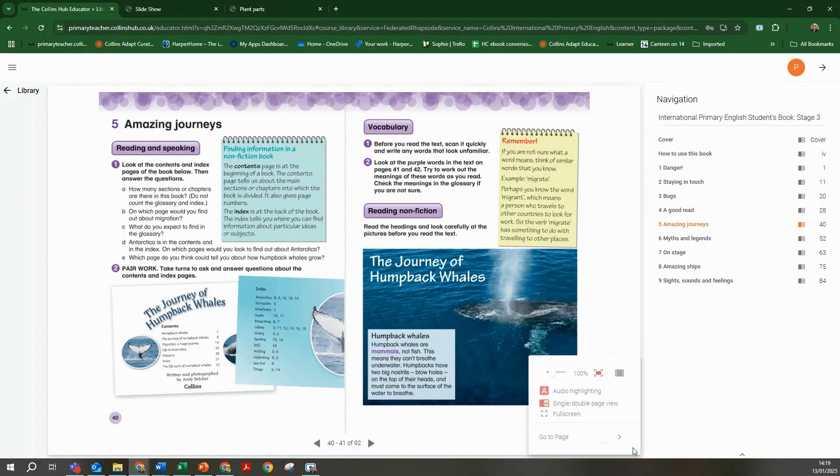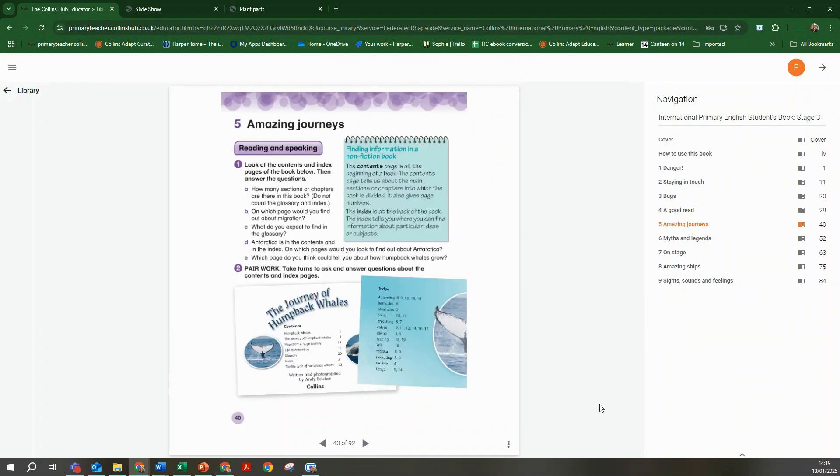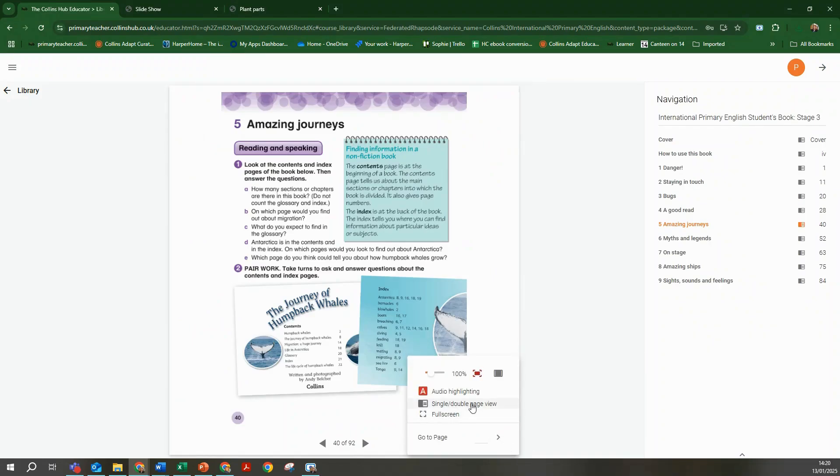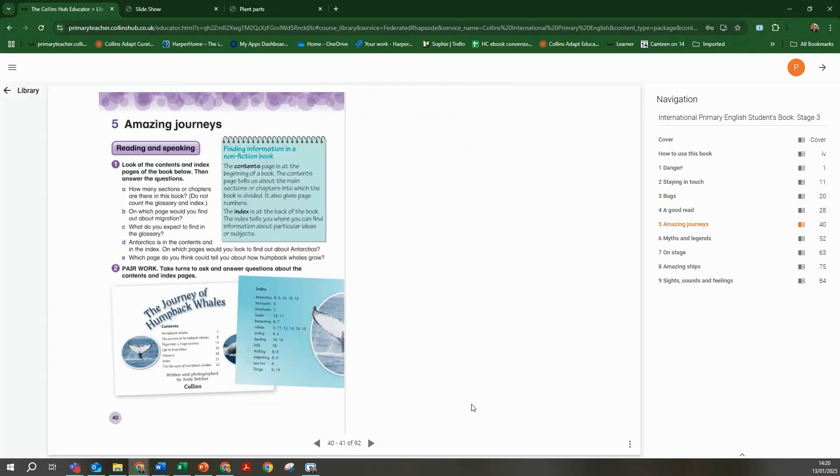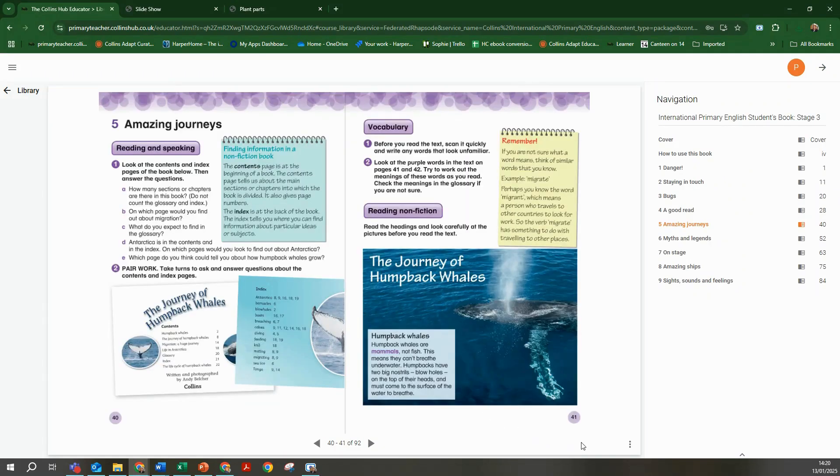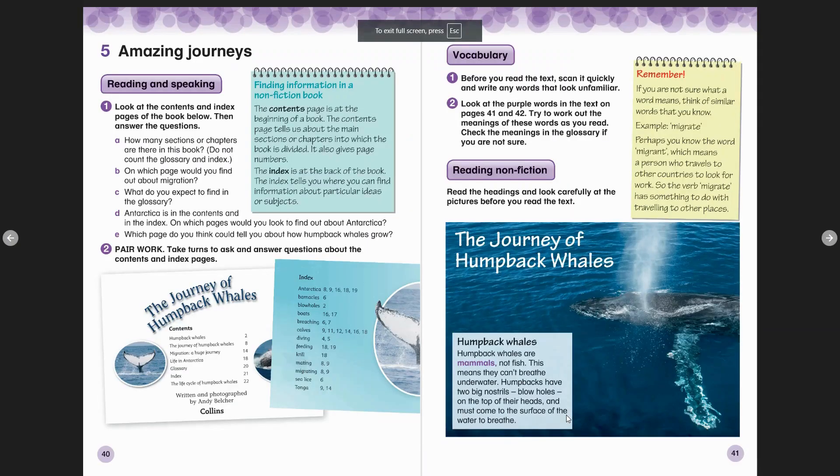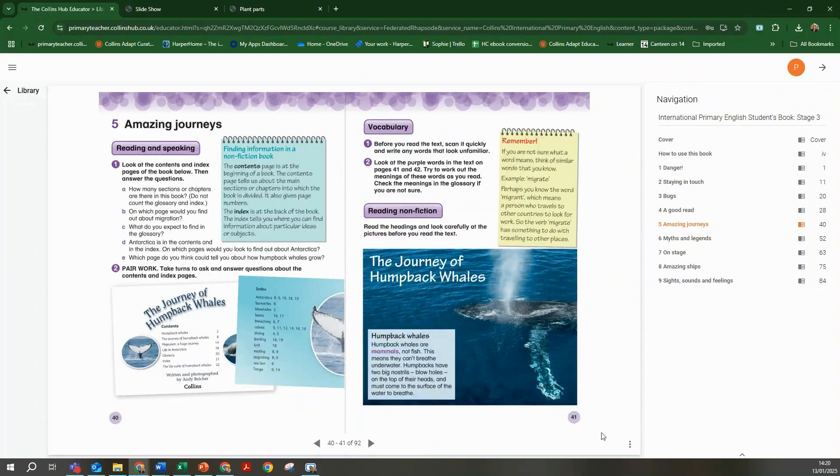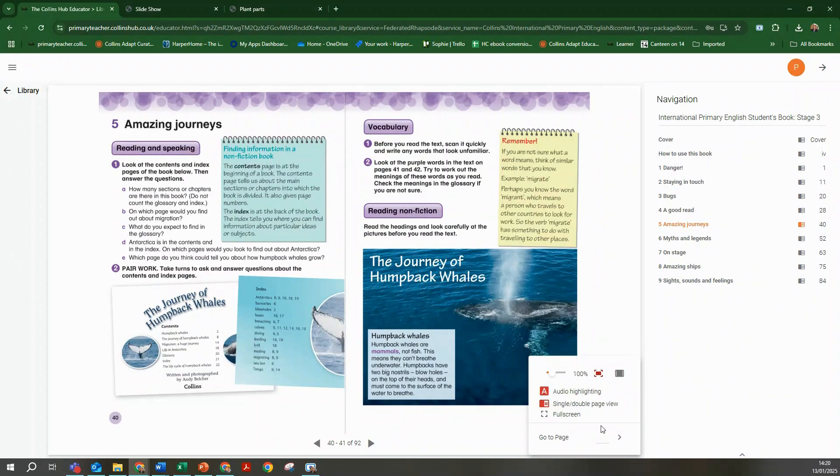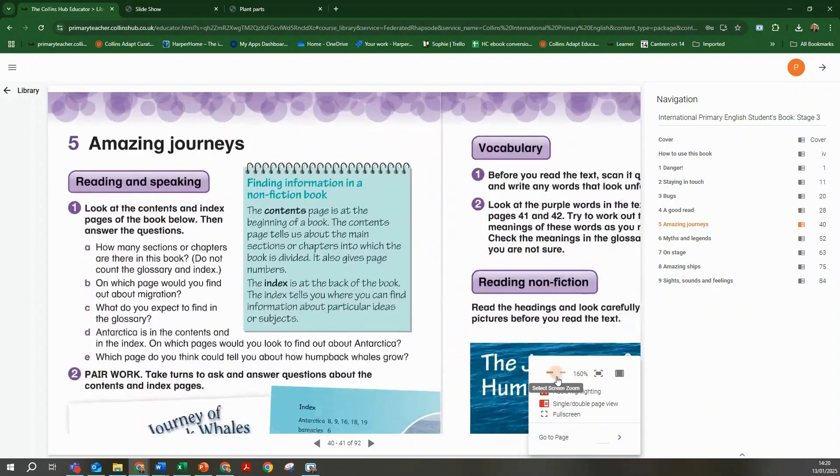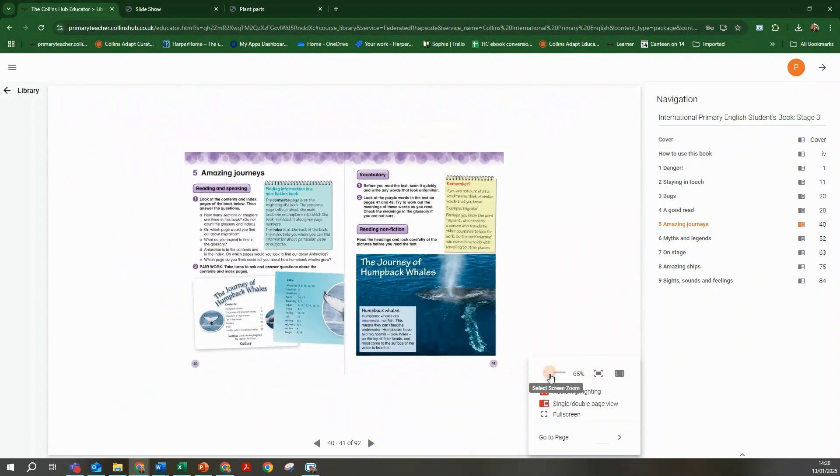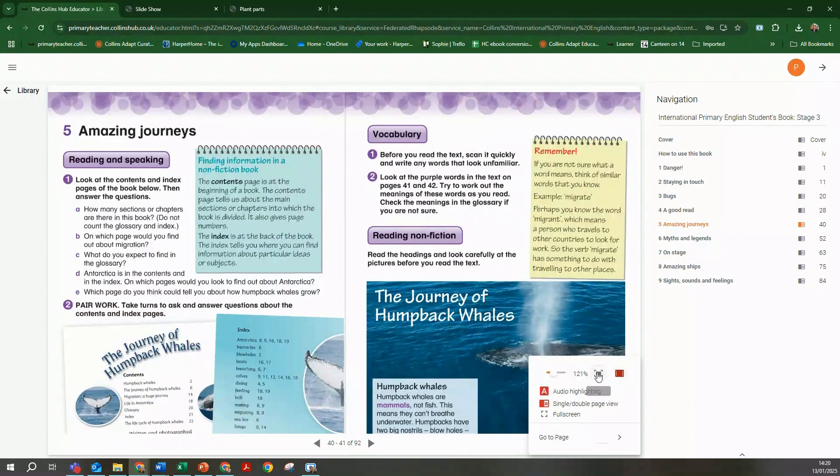Via the three dot menu you can flip between single and double page view, view the book in full screen mode and access to zoom options including fitting the content to the width of the screen.